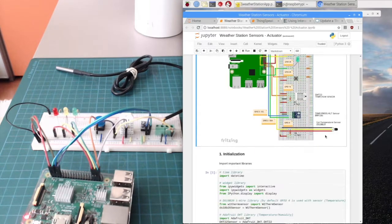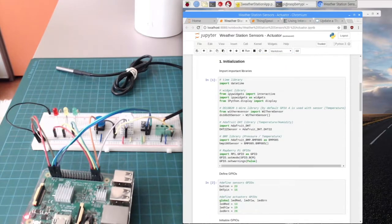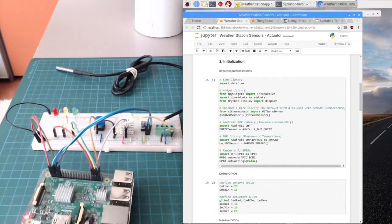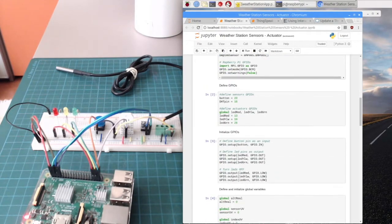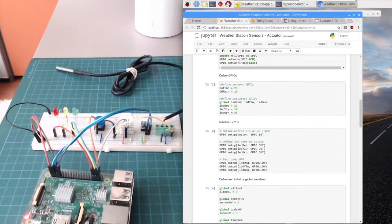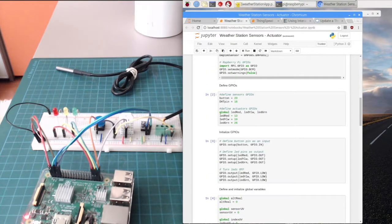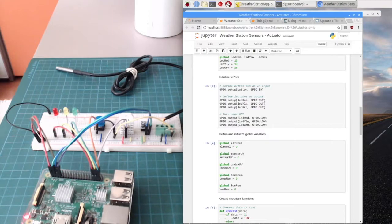Here I call all the important libraries. I have libraries for datetime, libraries to run widgets, libraries that will handle the sensors for DS18B20, DHT, and BMP, and also GPIO — the library to handle the GPIOs for the buttons and the LEDs. Here I define the pins connected to the sensors and initialize those GPIOs.